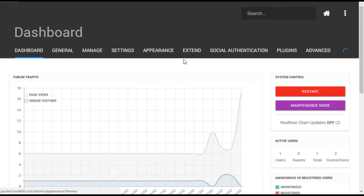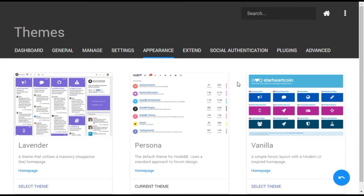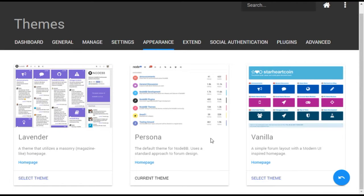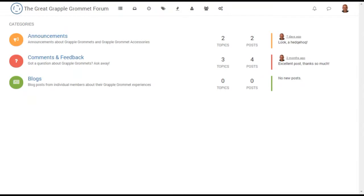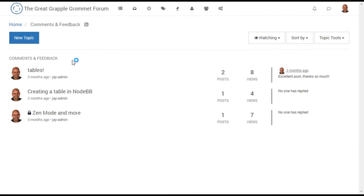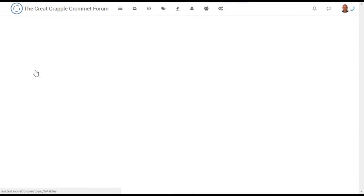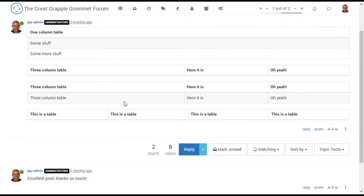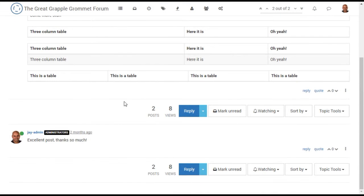Let's begin with themes. This forum is currently using the theme known as Persona. Here's a quick look at what the homepage, topic pages, and messages look like using this particular theme.